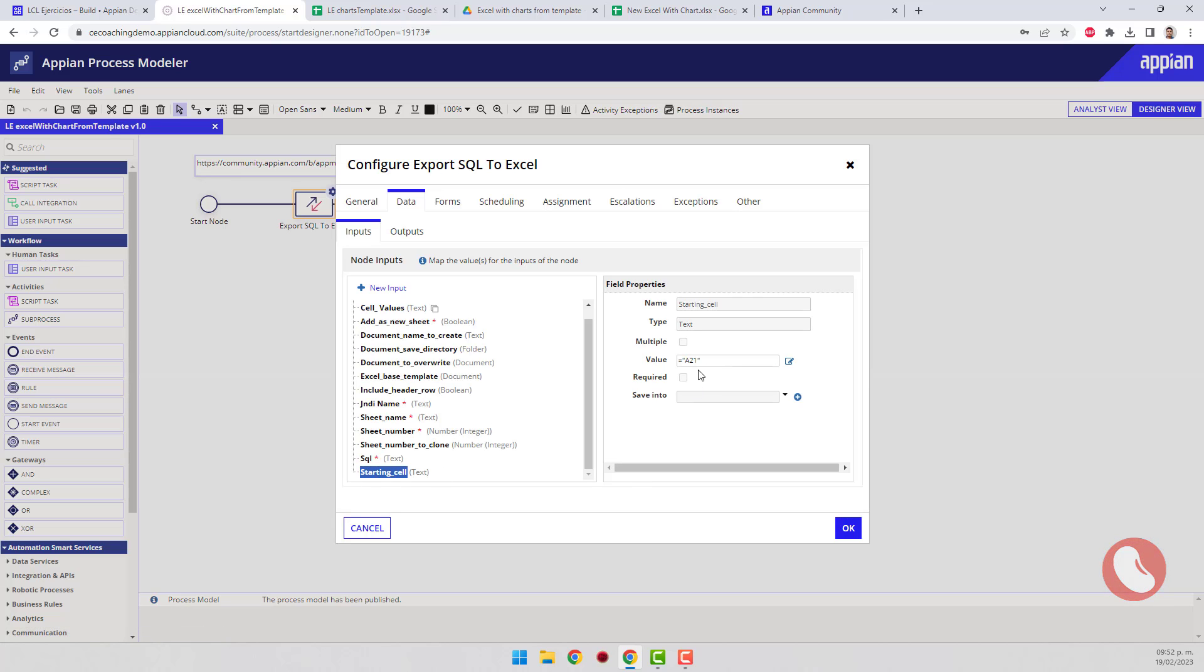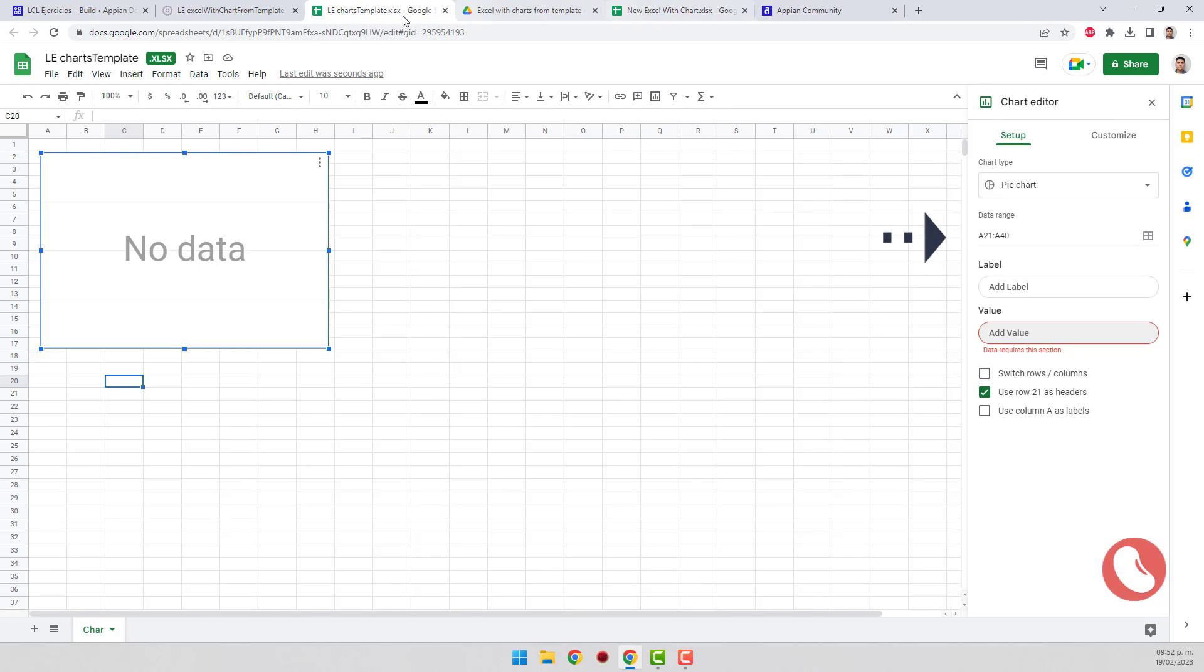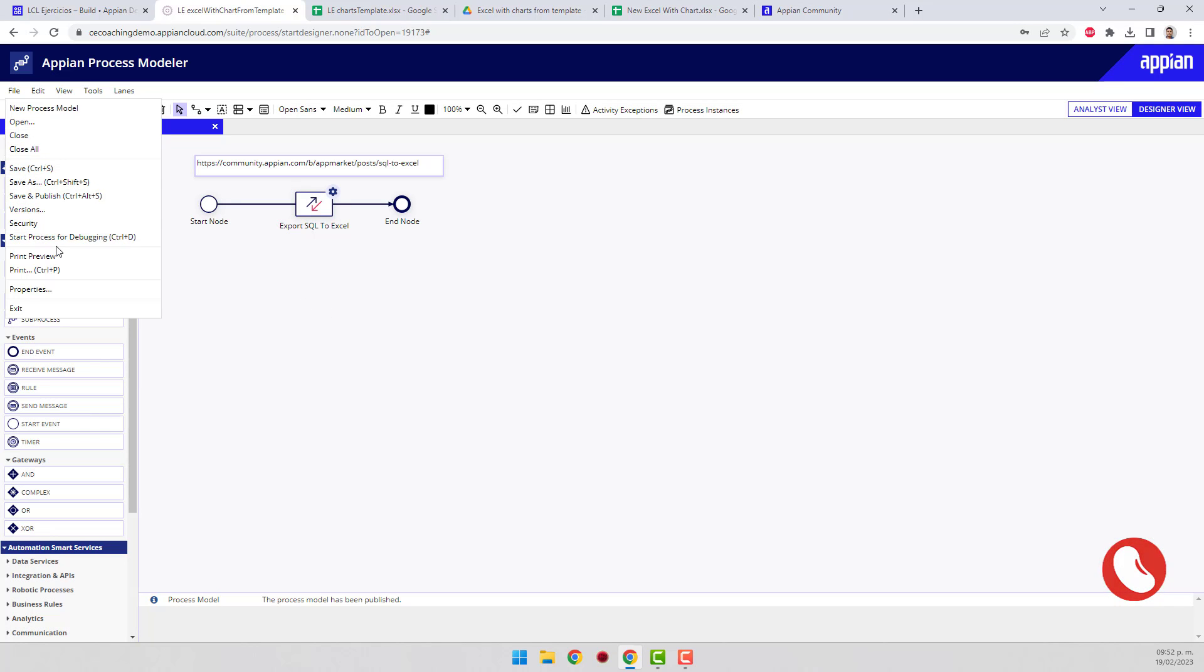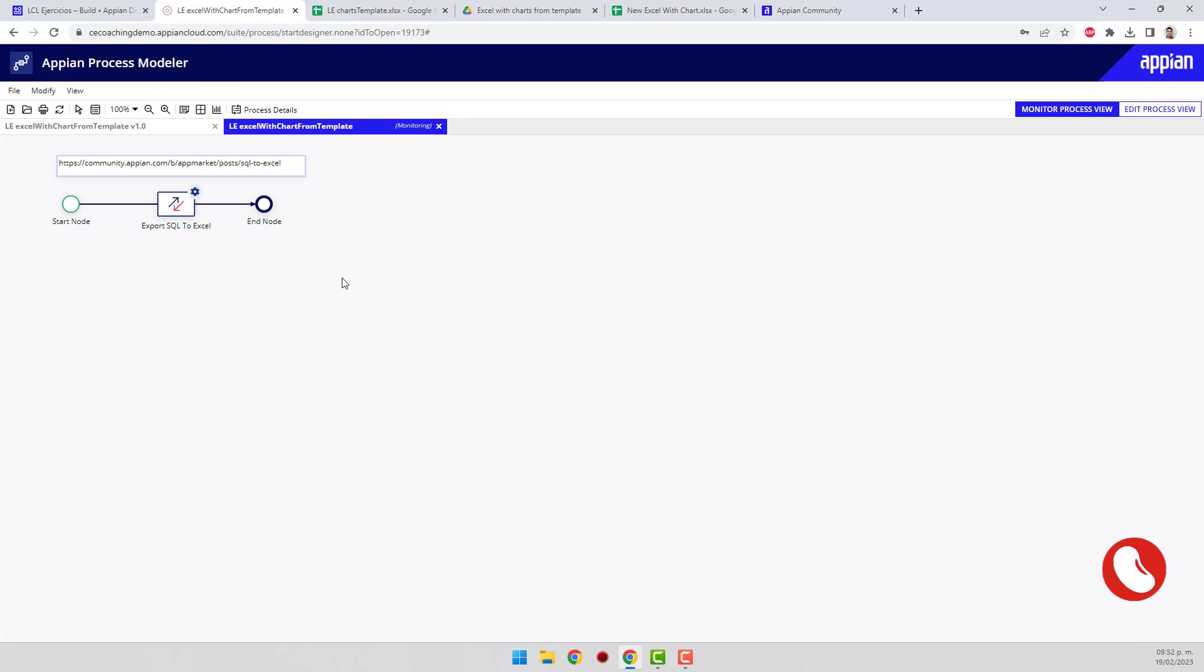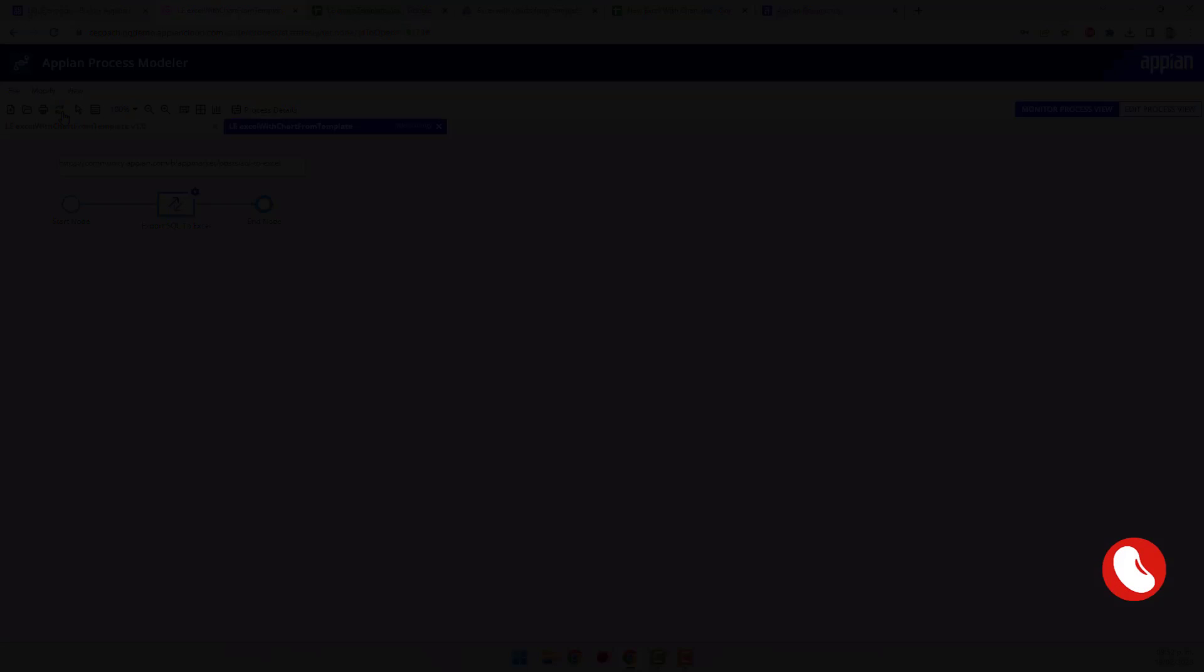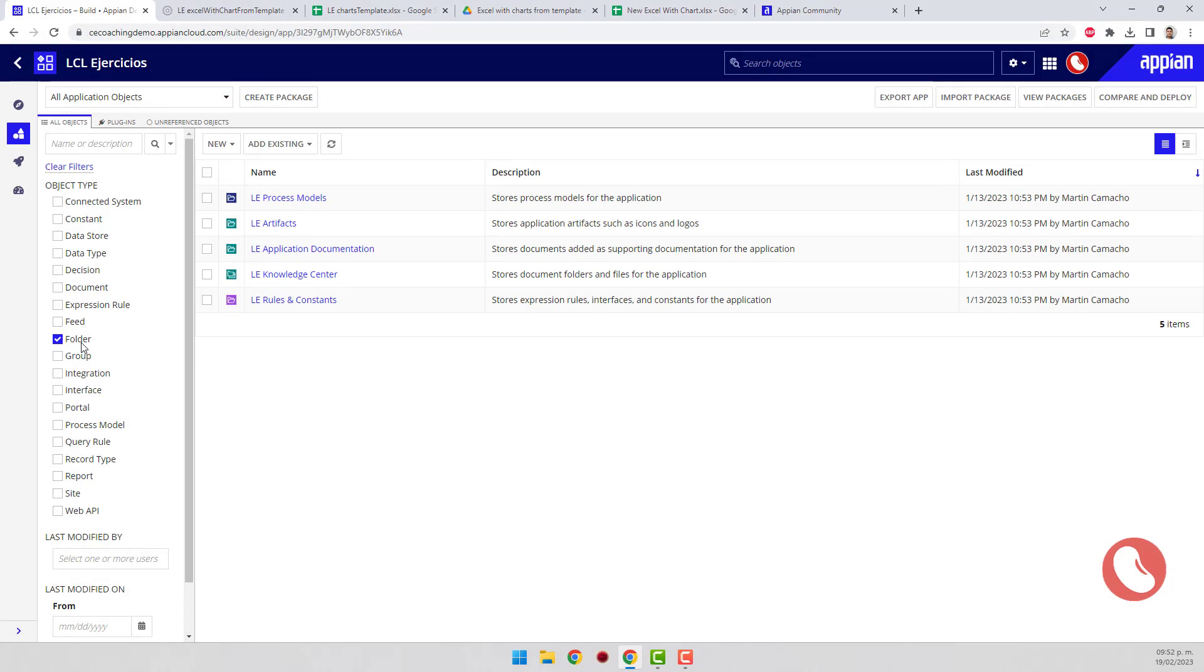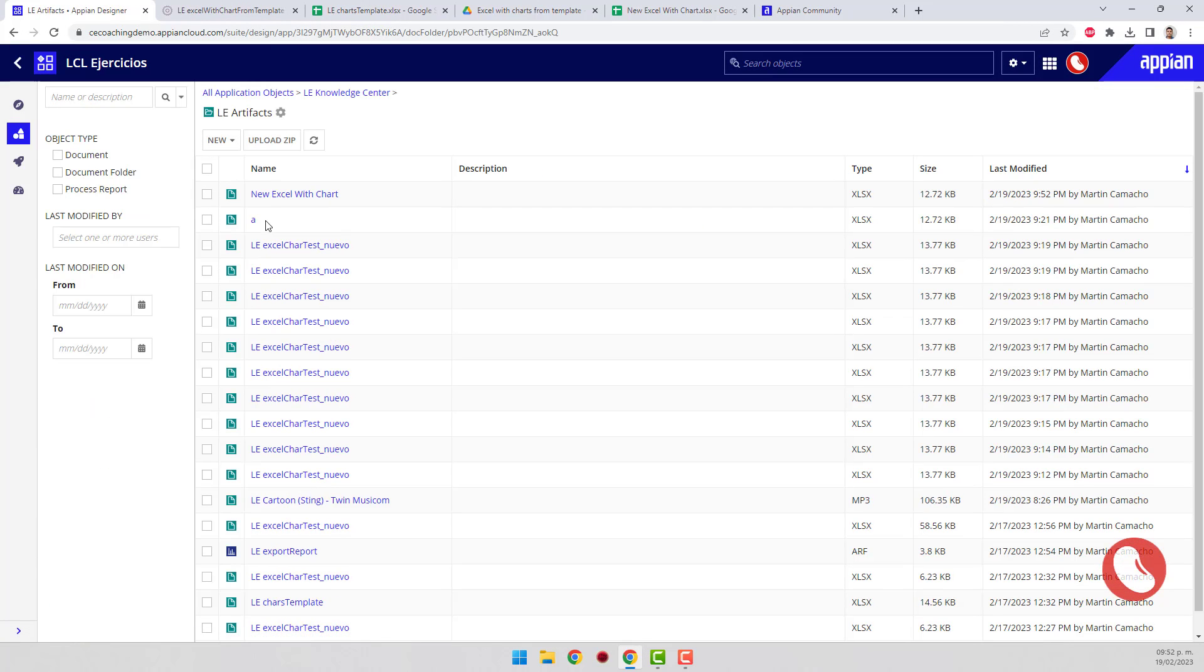The start cell must be the same where the data range indicated in the template starts. Start the process to test it. Go to the folder you selected as destination and download the generated document.